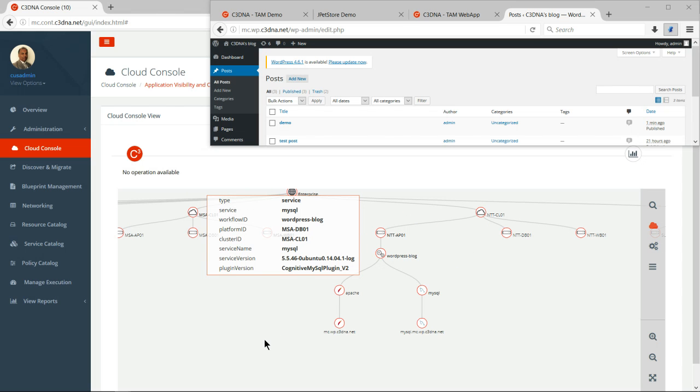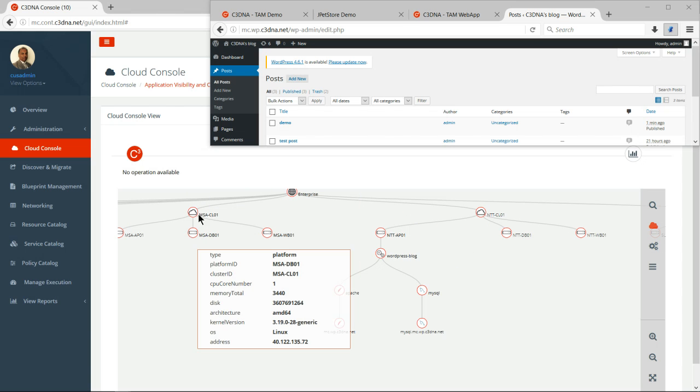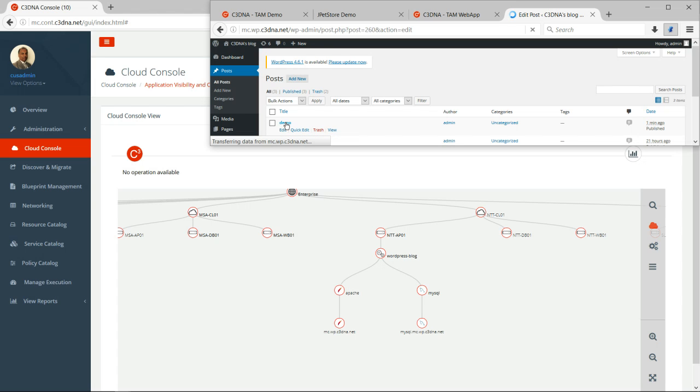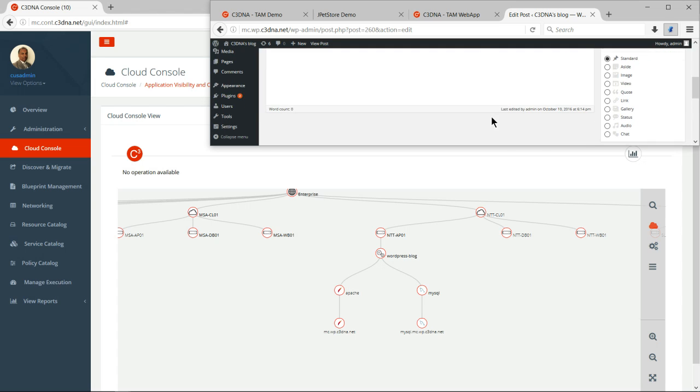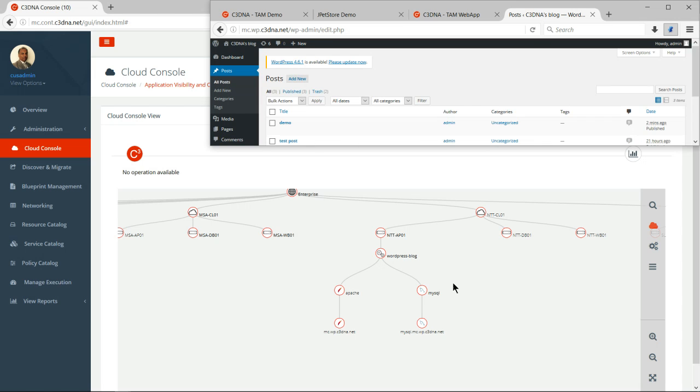So here you can see that I was able to migrate my Apache first because it was lightweight and I'm going to just migrate the MySQL also. There you go. So the application completely migrated from Microsoft Azure to NTT cloud and I can go here and I can look at what my demo was and you will see that the application is live over here. And I can just add more posts or I can do whatever I want, but this time everything is being run out.